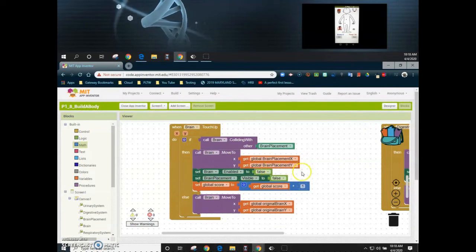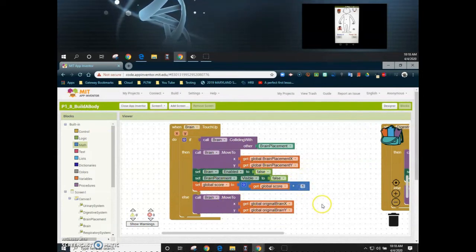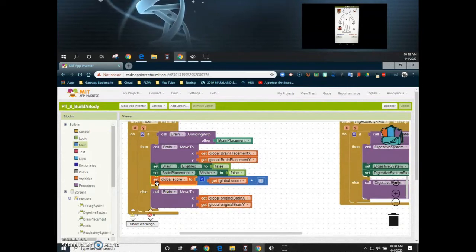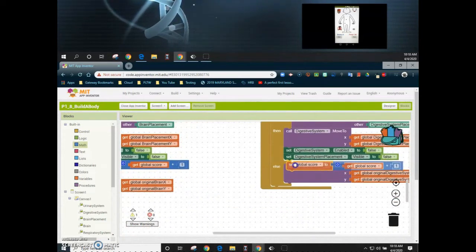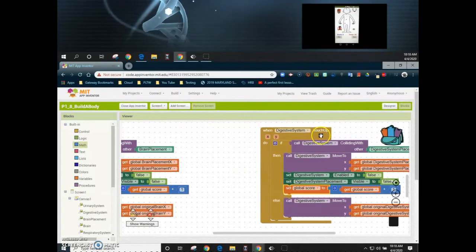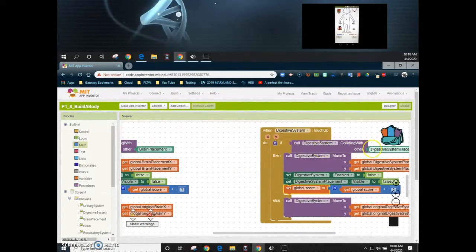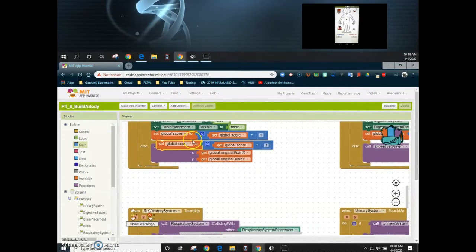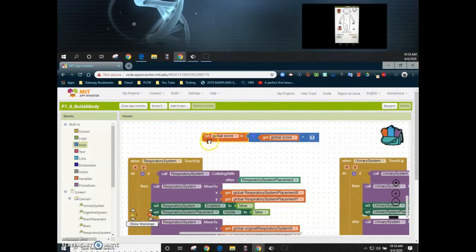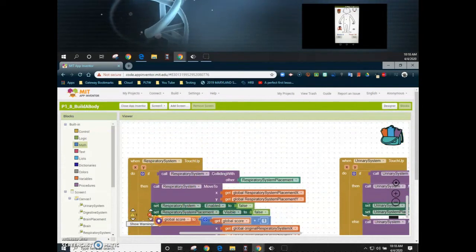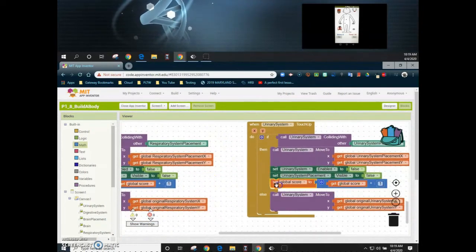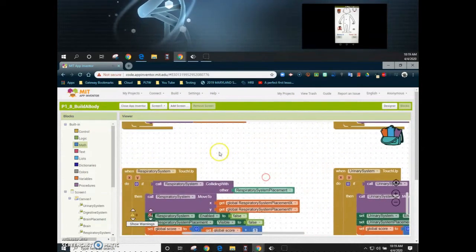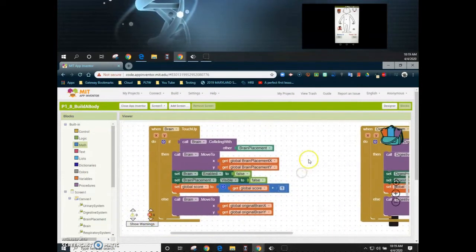We can now duplicate that block and add it to each of the other three touch up event handlers. So if the digestive system collides with the digestive system placement we should also see plus one. We duplicate it again for the respiratory system and once more for the urinary system. Now all four placements will add one to the score when they collide with the correct placement.